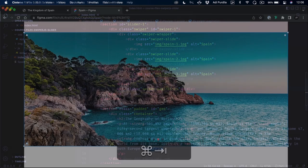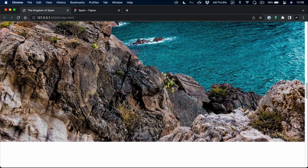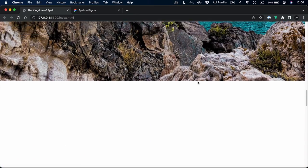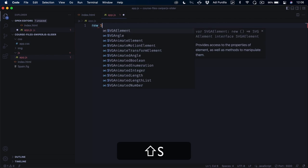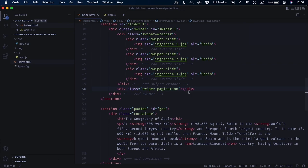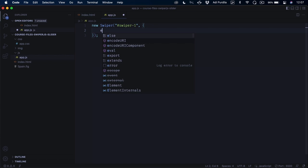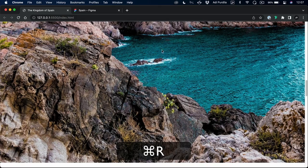Let's save that and have a look at our website. We can see the image, but nothing really happens — it doesn't change automatically because we haven't initialized the plugin. Let's go ahead and do that. I'm gonna open my app.js file and start by saying new Swiper, then target the element using the ID swiper1. We can choose the effect — in my case I want this to be fade. Let's save and do a quick refresh.